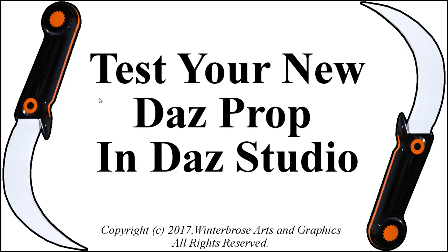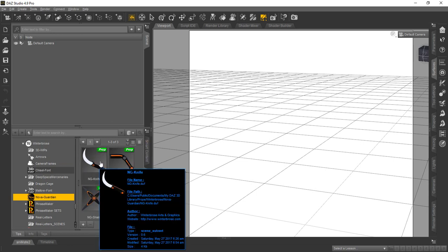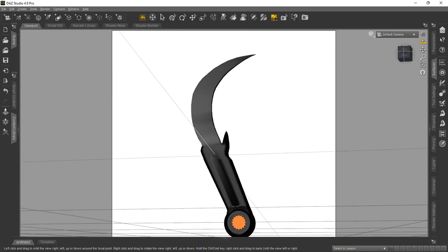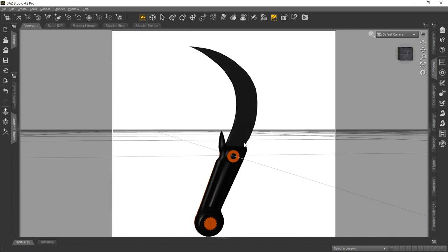Once you've saved your DAZ prop, start a new scene and test it to make sure it loads properly into DAZ Studio as a DUF file. Here you can see we've converted three different items from our Nova Guardian set into DAZ Studio props using the techniques shown in this overview. To test, just find the thumbnail for the prop you created, double-click it, make sure it loads into the scene properly — and there it is, loaded in as a DAZ prop. It's no longer a DAE or a Blender item; it's an actual DAZ model we can use right within DAZ Studio.